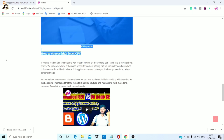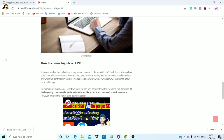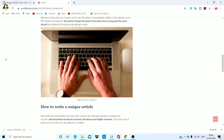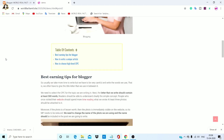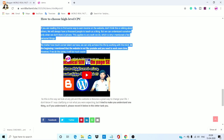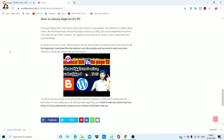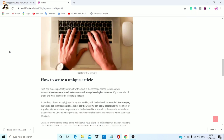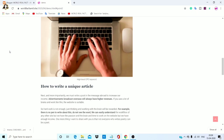How to choose high level CPC — as I wrote the last term, the chance is low. So if you click on Google and recommend it, you can click on tableofcontent.com. You can click on a user-friendly article. Click on 'How to choose high level CPC' and it takes you to the same page.